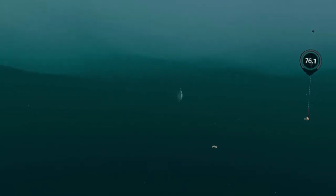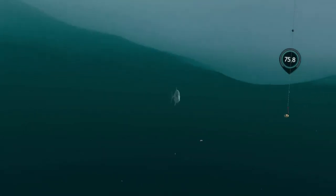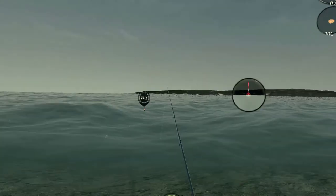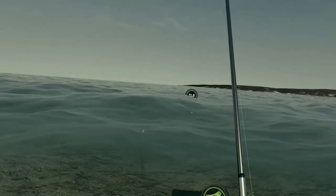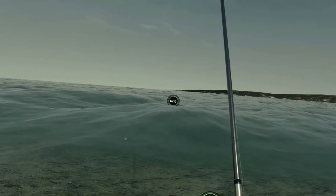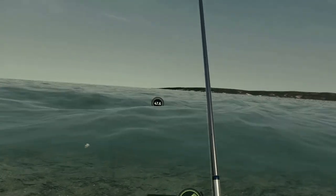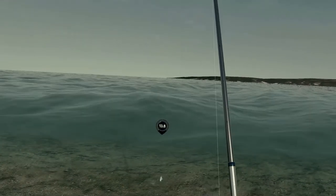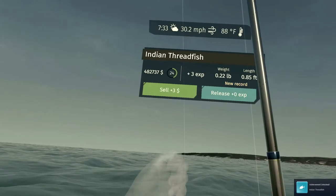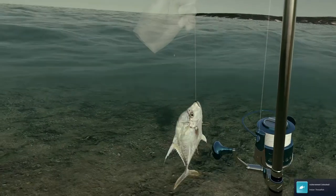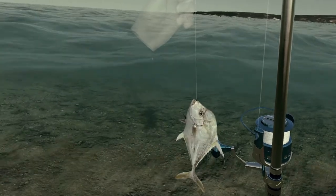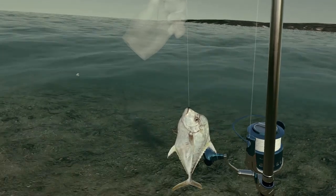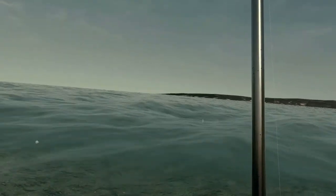We got something coming. The waves are pretty high. We got an Indian threadfish on a number 2 hook and a small cut bait. That was pretty cool.